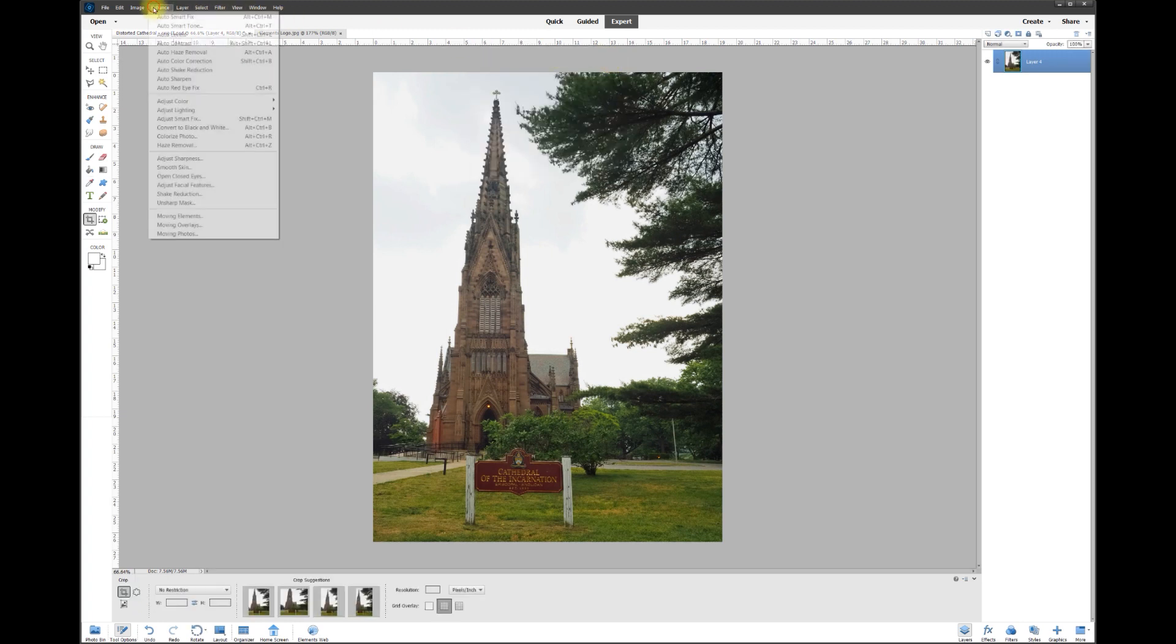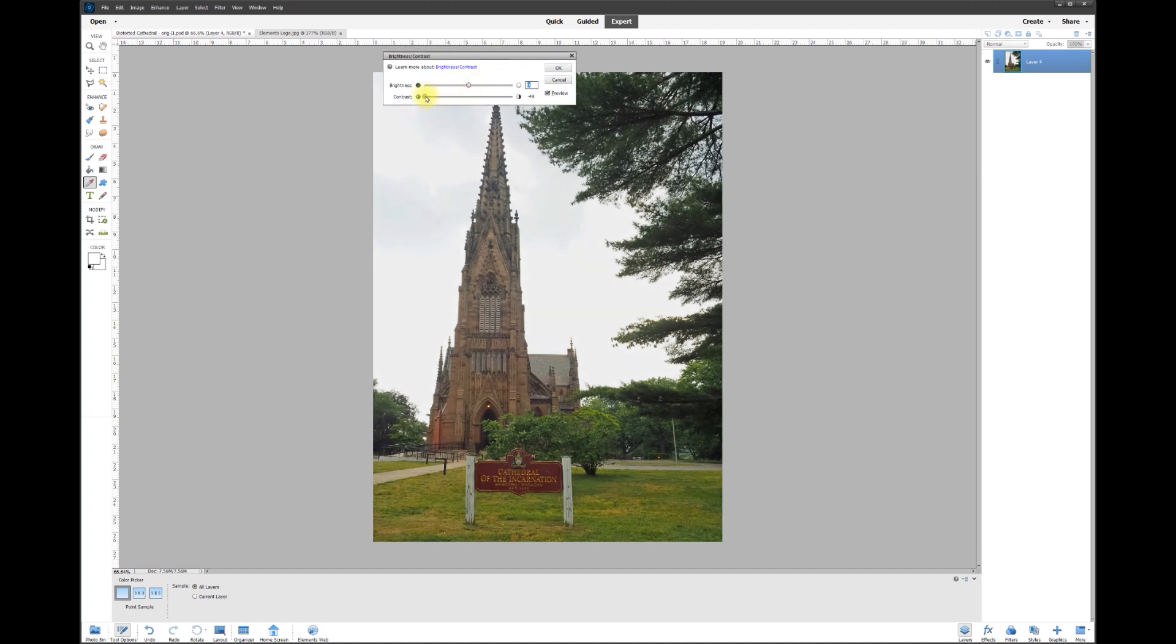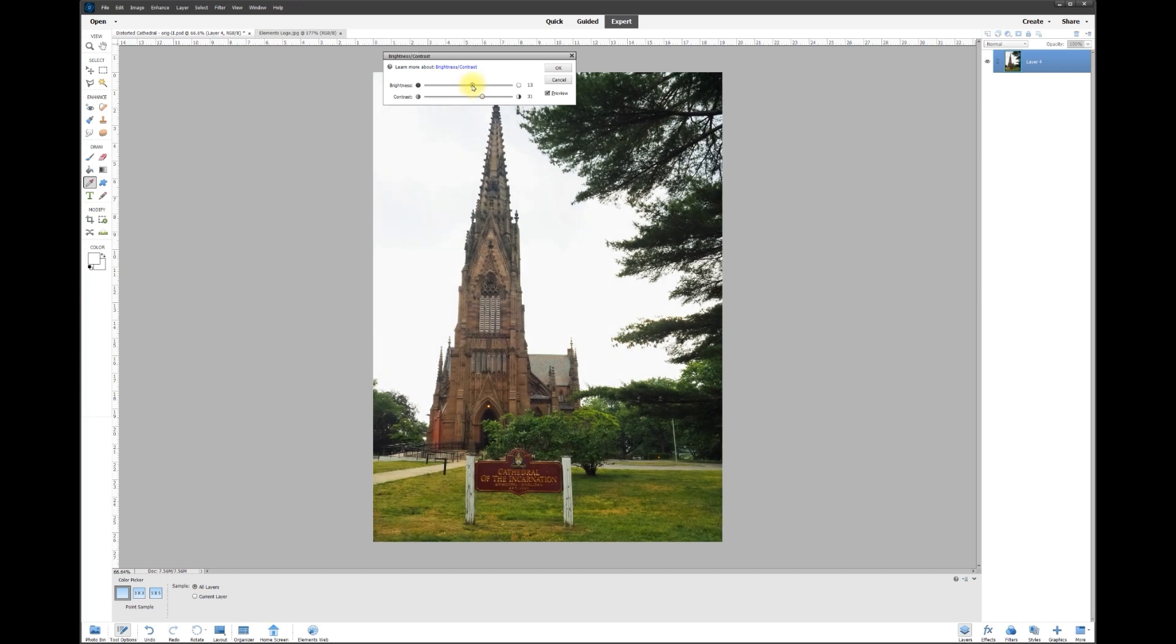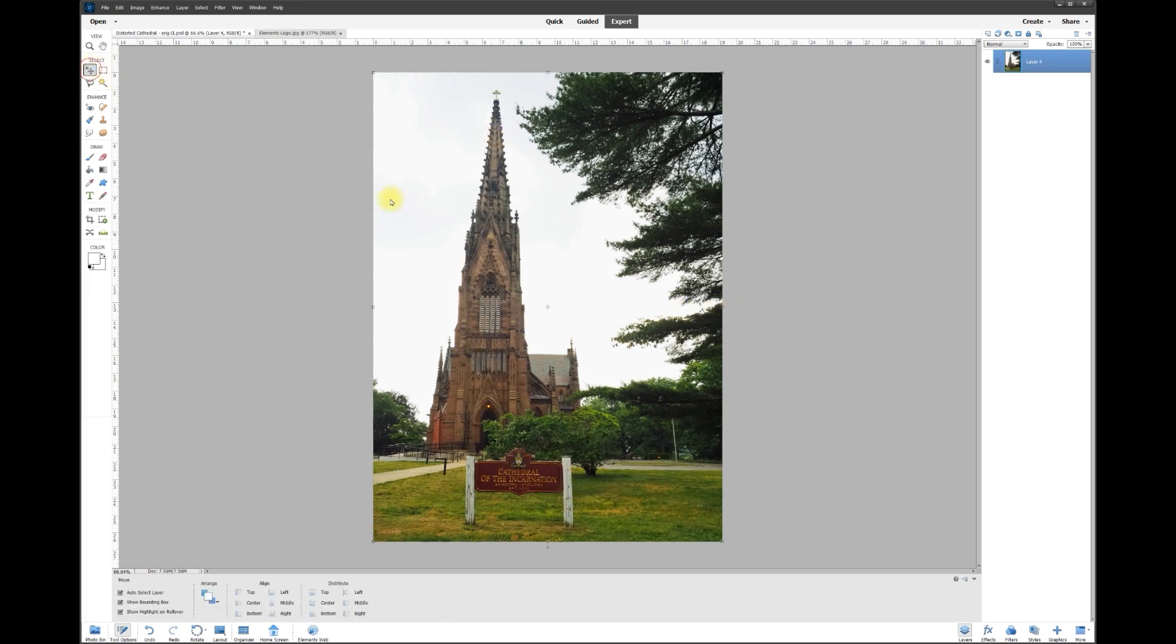Lastly, I can go back to Enhance, Lighting, Brightness and Contrast. Watch the photo - I can make it less contrasty or really harsh contrast like that, and then bring the lightness up a little bit. Now that's looking really super sharp. There we go - now we've got the full cathedral straight up and down, undistorted, the colors looking really nice.